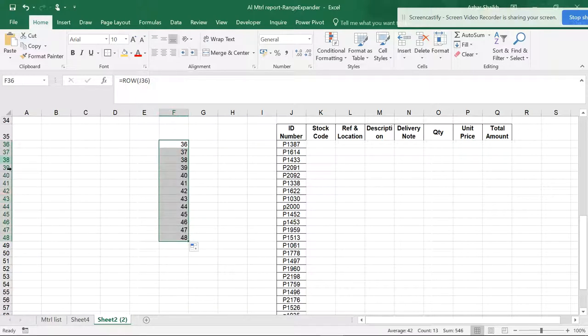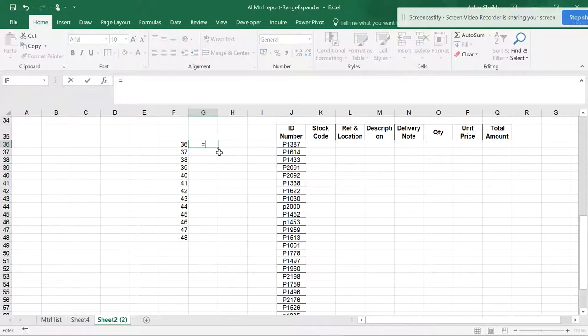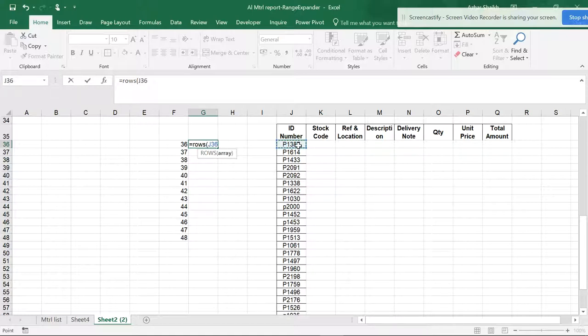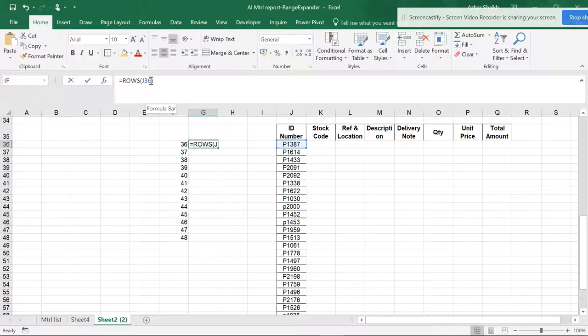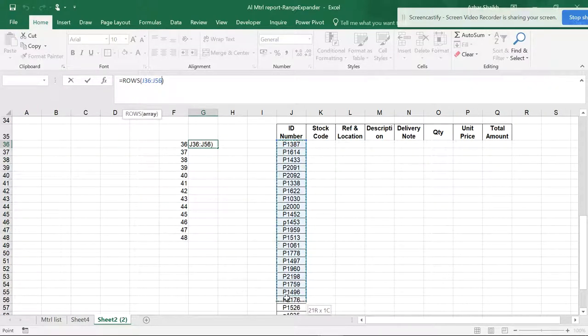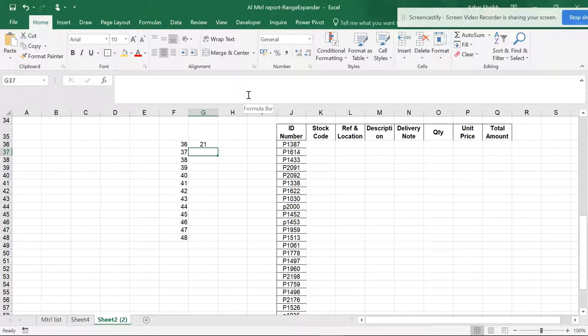Equals ROWS, open parenthesis. If I select this cell and close the parenthesis, it shows 1 row because I've selected only one row. Now what happens if I select multiple ones? If I go and select a larger area, you can see I've selected multiple rows. If I hit Enter, you can see 21 rows have been selected.